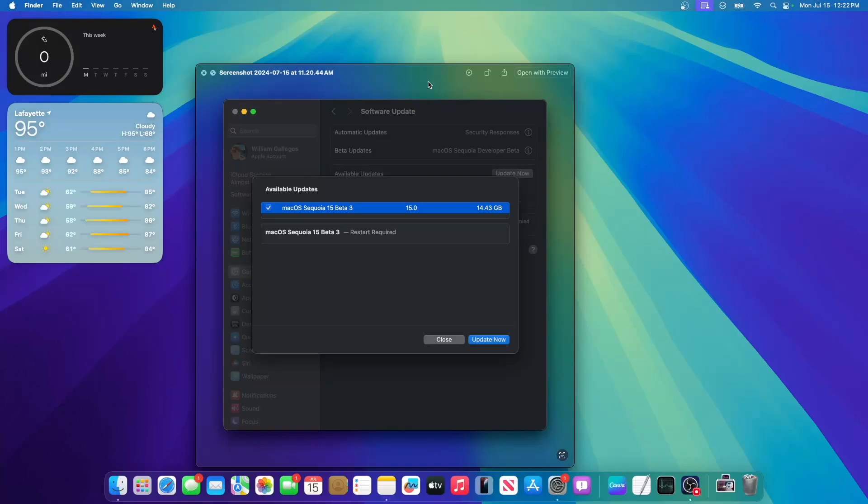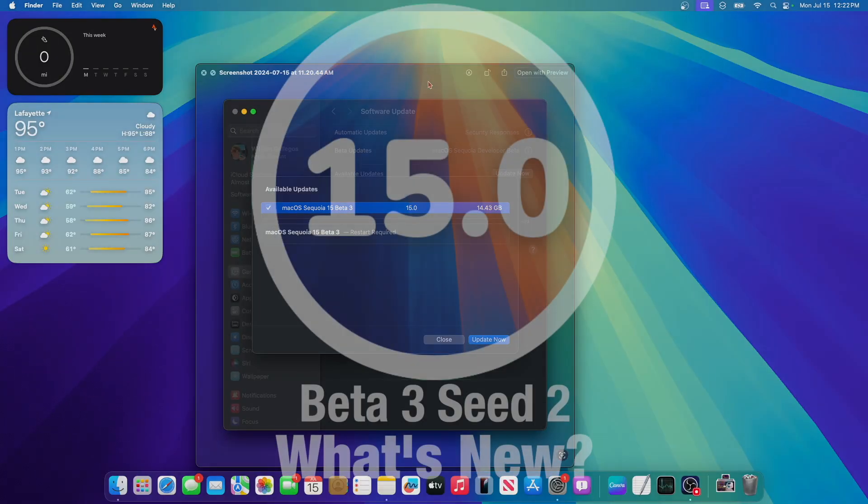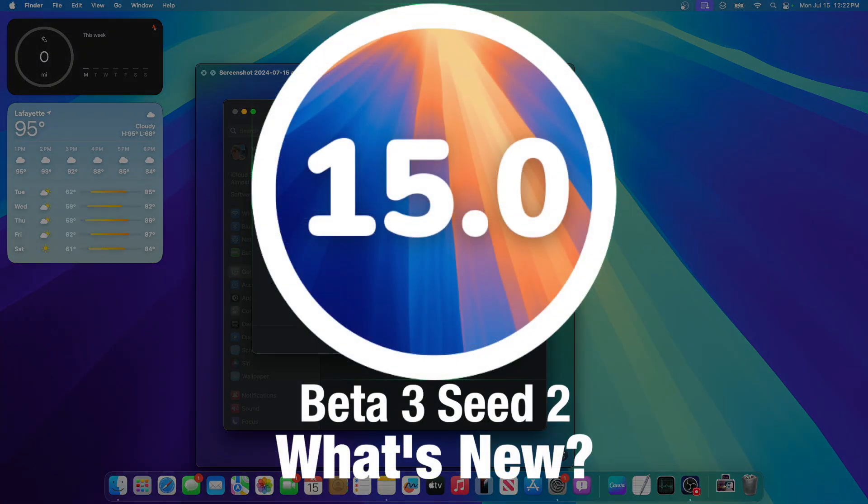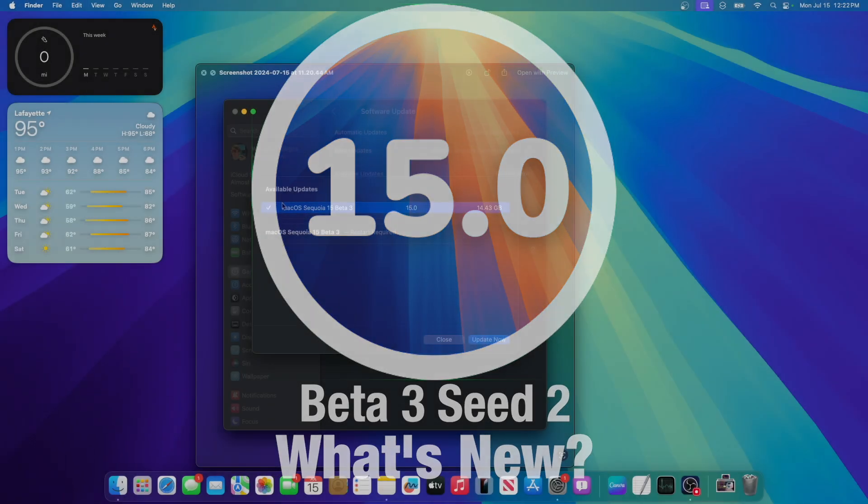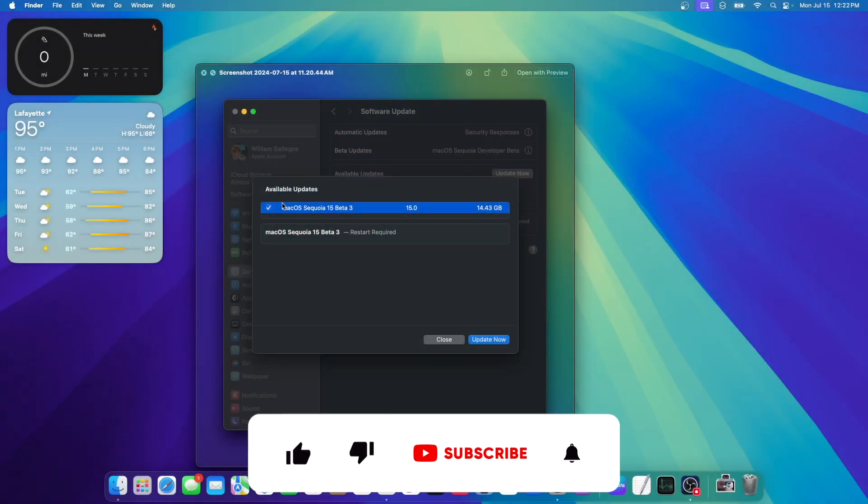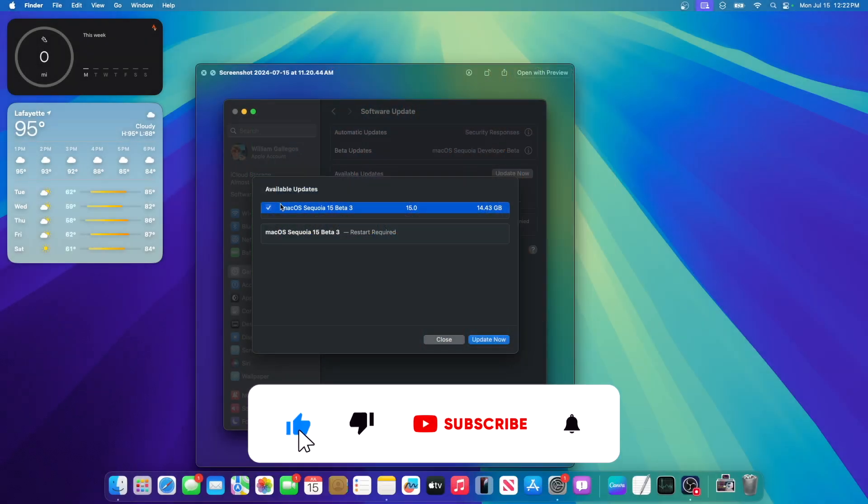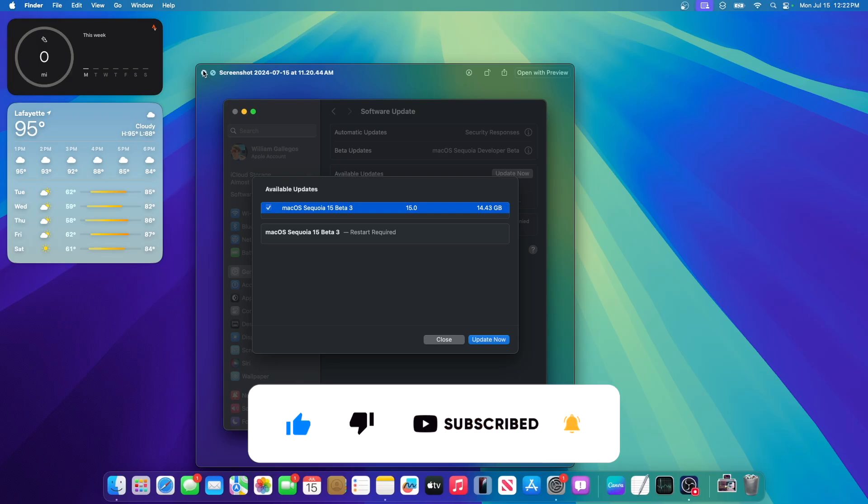What's up everyone, WillyApple here, and today Apple has released a second revision of MacOS Sequoia 15 Beta 3, and in this video I'll be showing you what is new inside the software. We've got a couple of things to talk about, let's go.